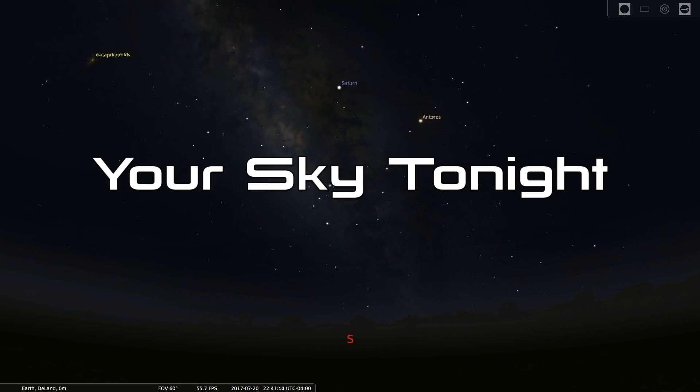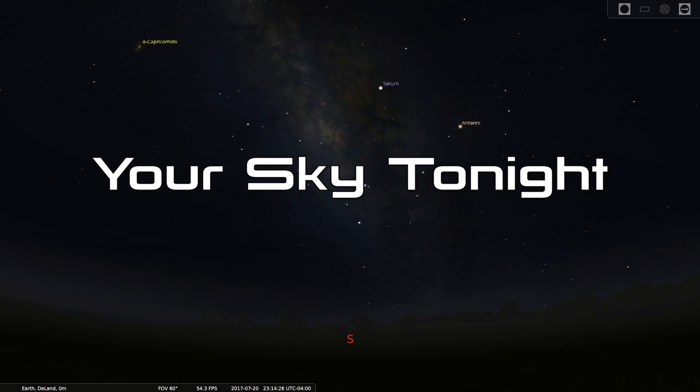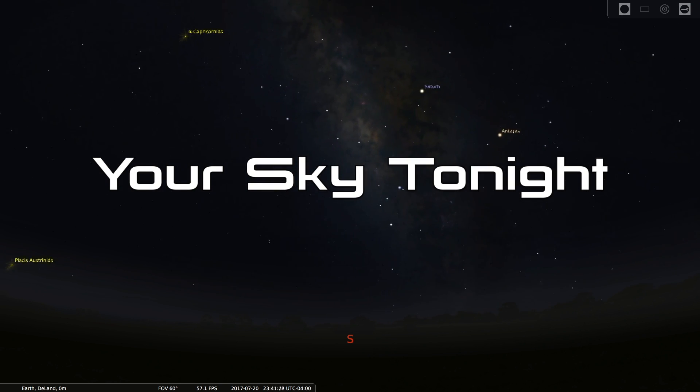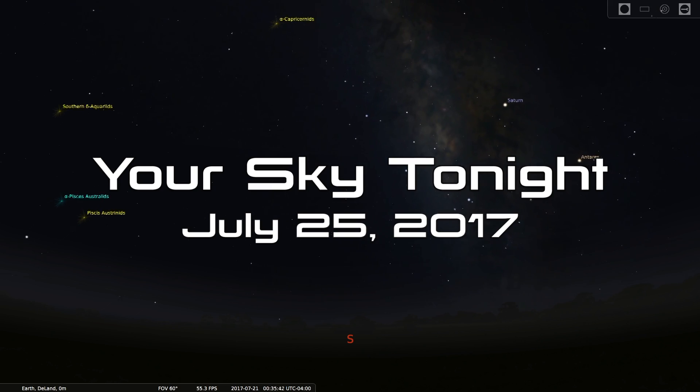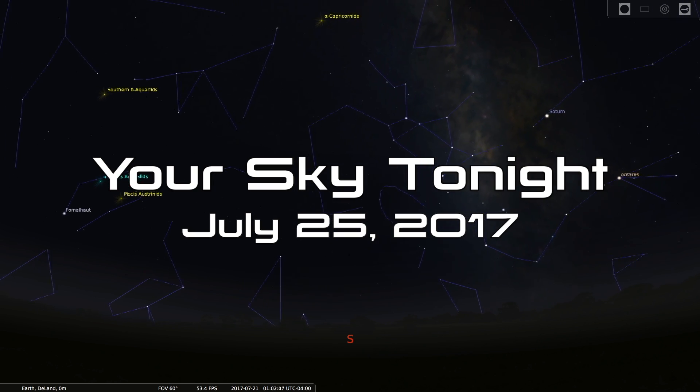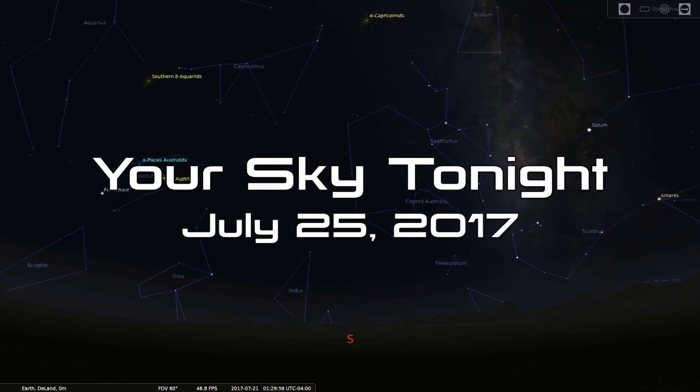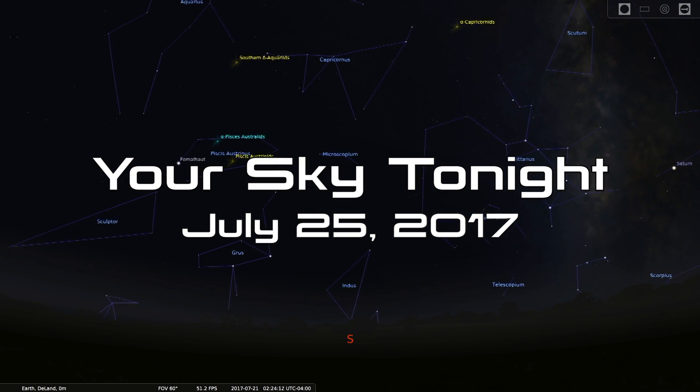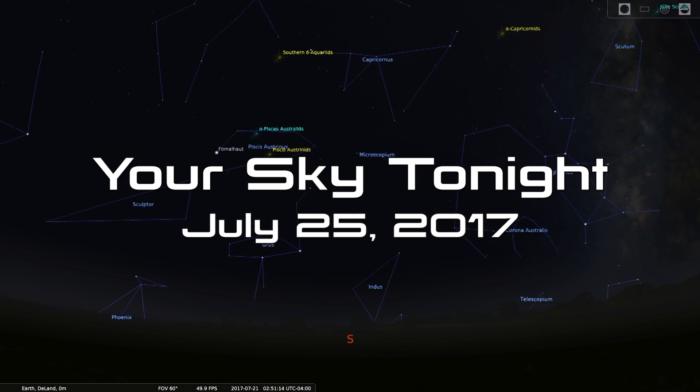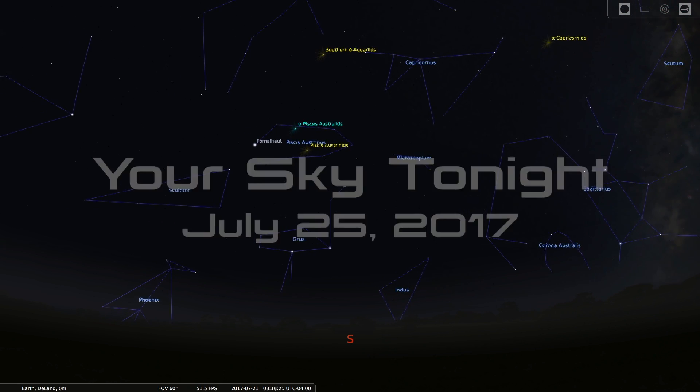Hello Space Fans and welcome to Your Sky Tonight for July 25th, 2017. My name is Tony Darnell from deepastronomy.space.